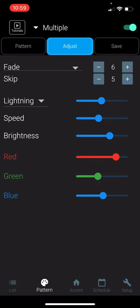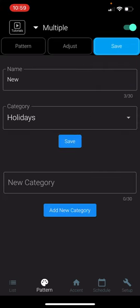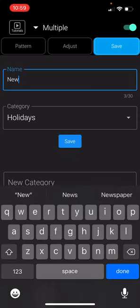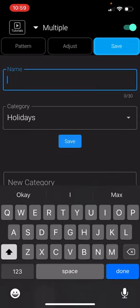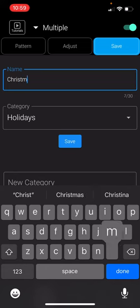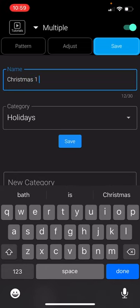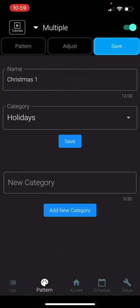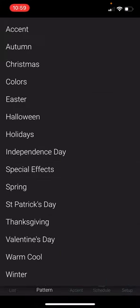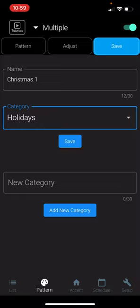Then you can press Save. You can name your new pattern, choose the category that you want to save it under, or create a new category.